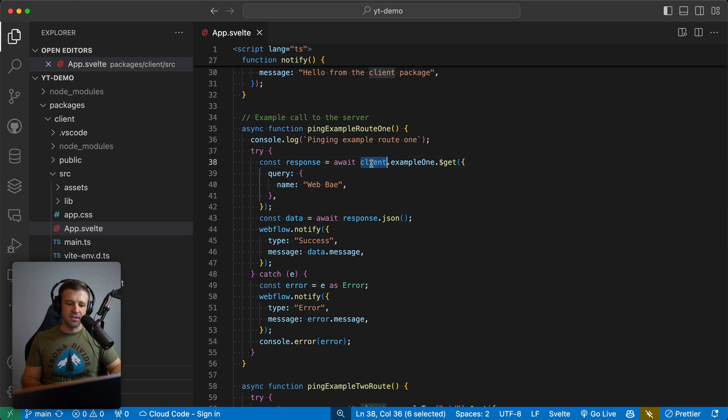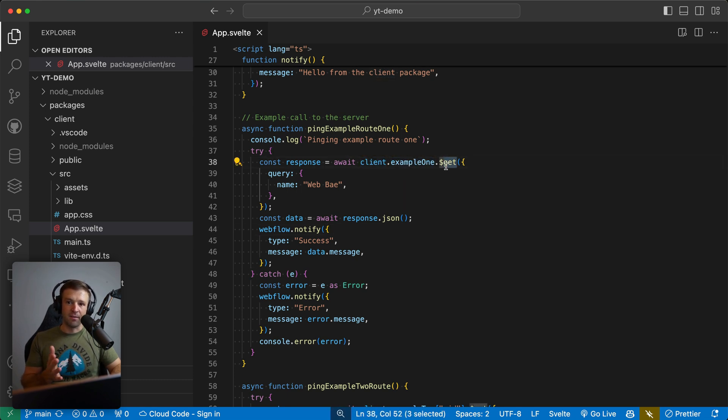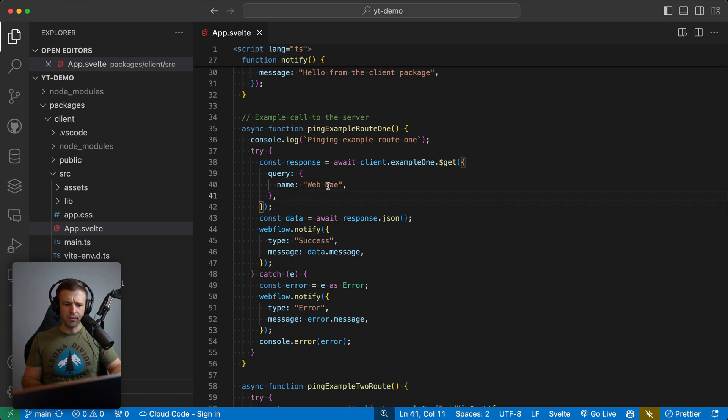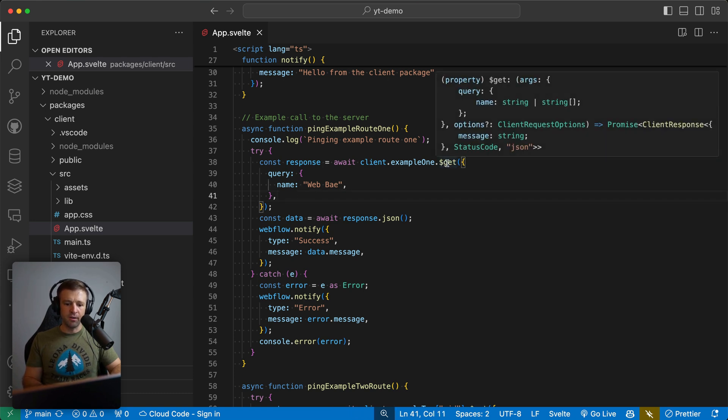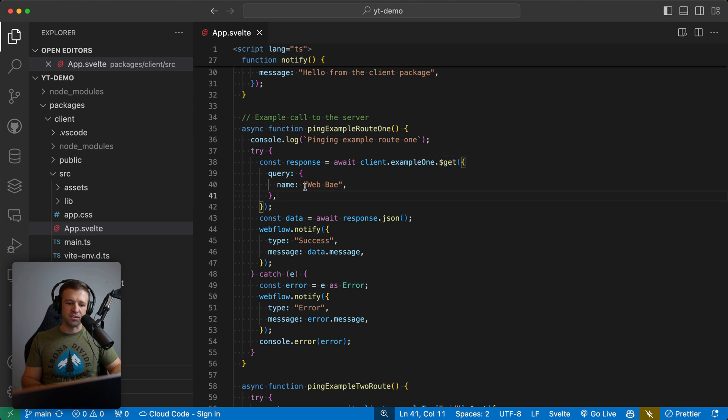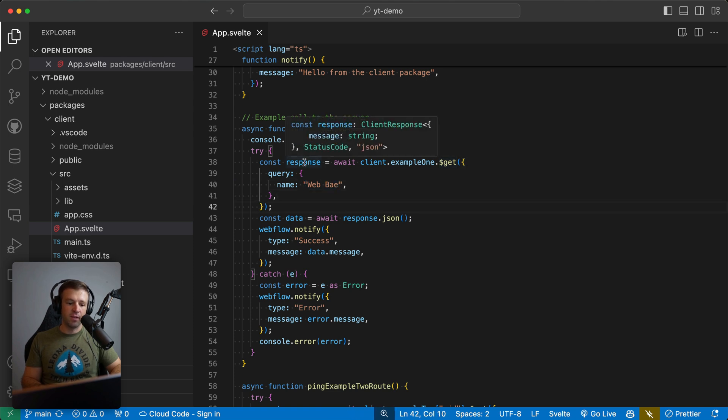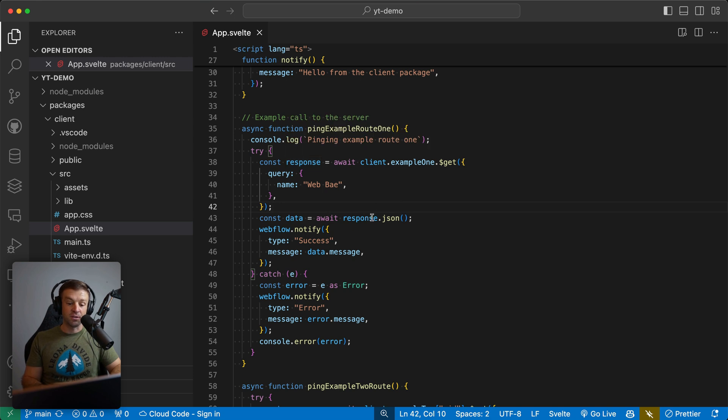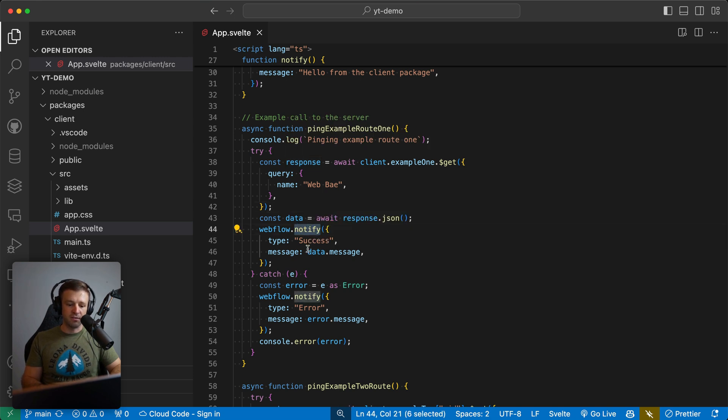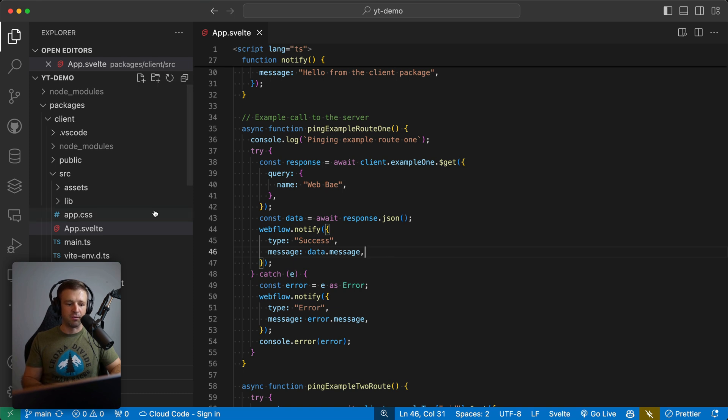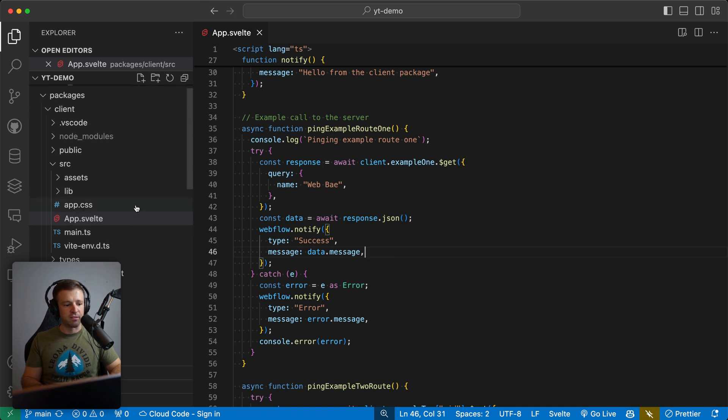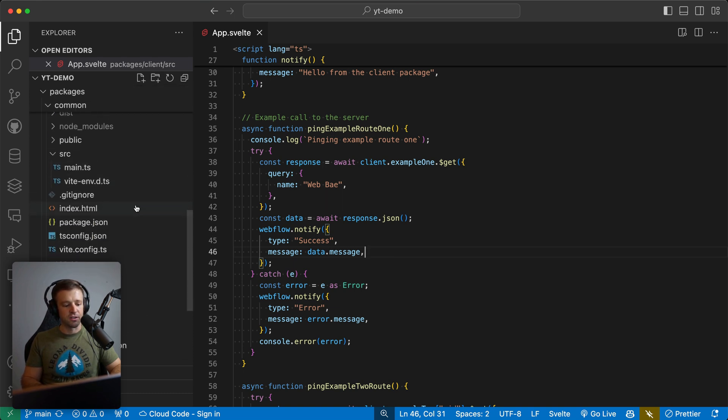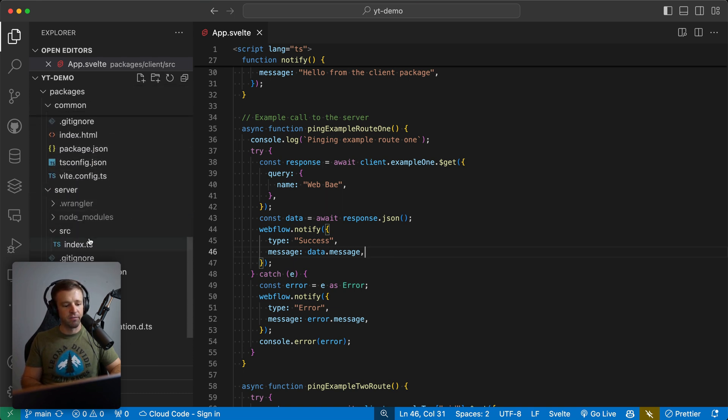Now we see that our client example one dot get this is that type safe API that we're talking about. So the client is talking to the server. And it knows that it takes a query of a name in a string. So I'm passing the name web bay here. And then the response it knows is going to look as a certain JSON. So I can await that response and then Webflow dot notify the data dot message, it's going to say hello, web bay, right. And we can verify that if we come to our server down here.